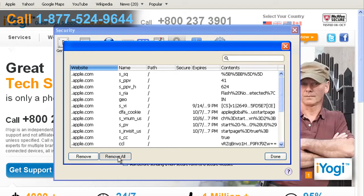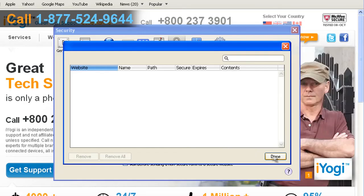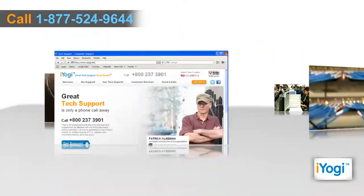Click on the Remove All button to delete them. Click on Done and close the window.